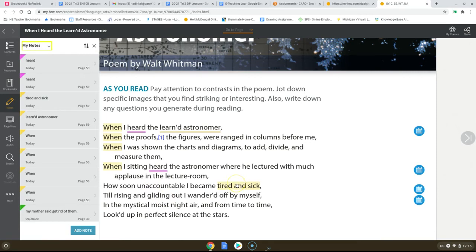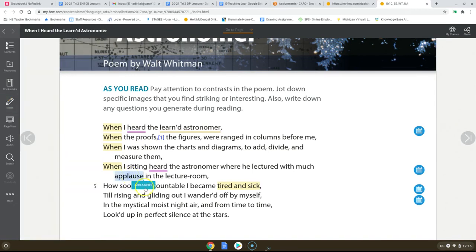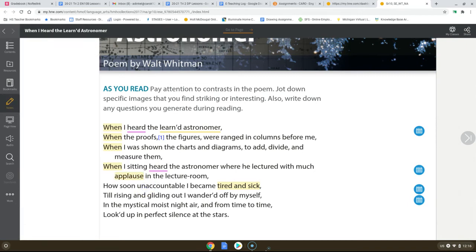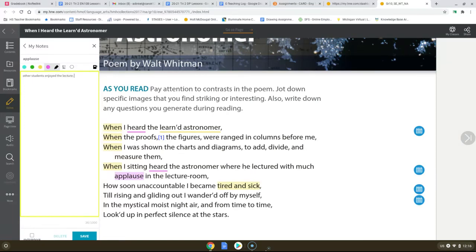The next thing I want you to do is see, so we know that this student is bored. But how do other people feel? The other people in the classroom. What were they doing when this professor was talking? They were applauding. So this shows that everyone else loves the lecture. So let's change this to a pink highlight so it goes along with that. Other students enjoyed the lecture. We see this during the use of the word applause.